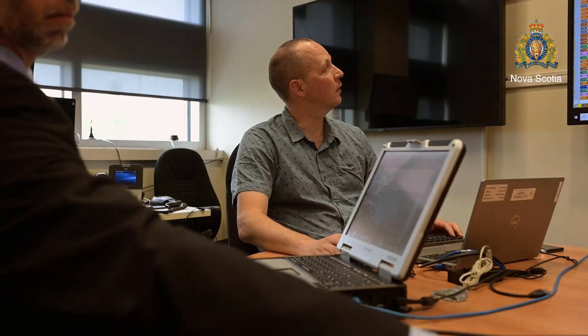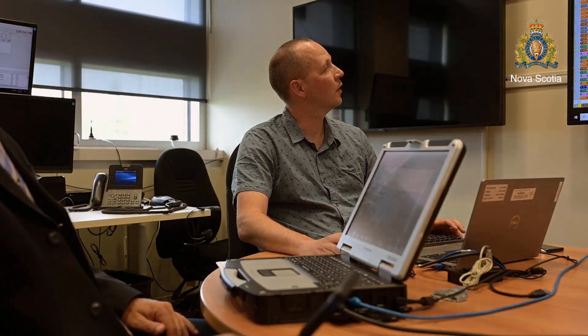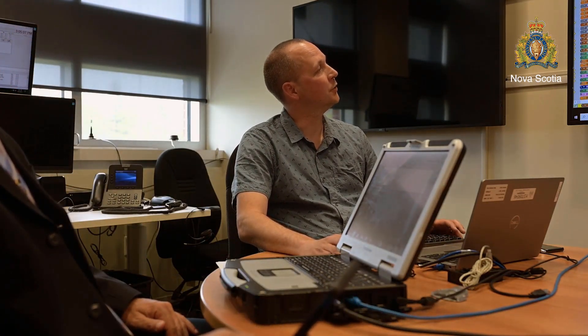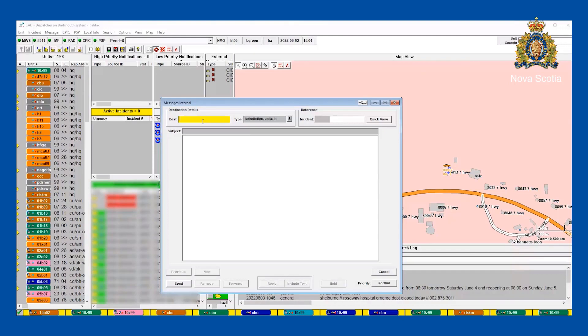We have other functions of our internal messaging. We can send messages to multiple workstations at the same time — we can send to jurisdictions, reaching all units working in those jurisdictions. So if I say CC for Colchester County, it goes to all of those. We can also send to various user-defined groups, send something to the OCC so all OCC operators get it, or send something globally — global reaches any workstation that's turned on in the province, all the MWSs that are on.